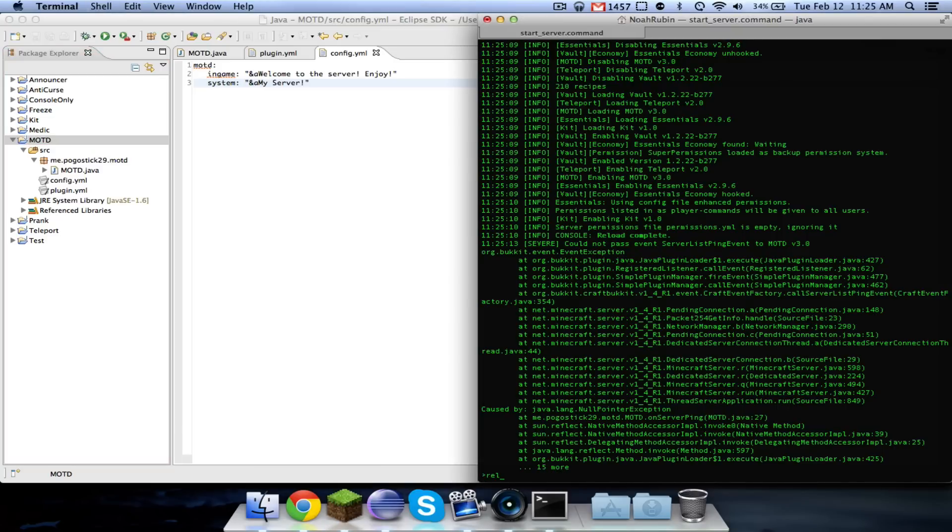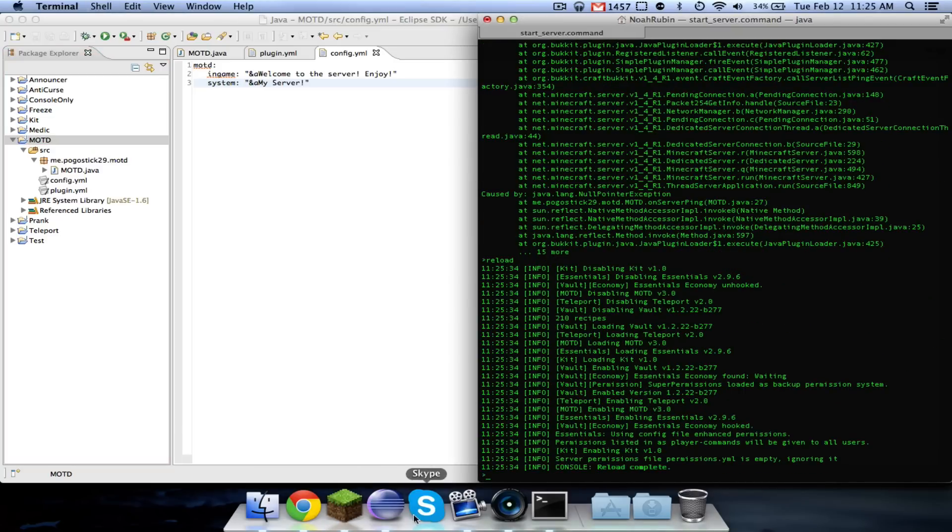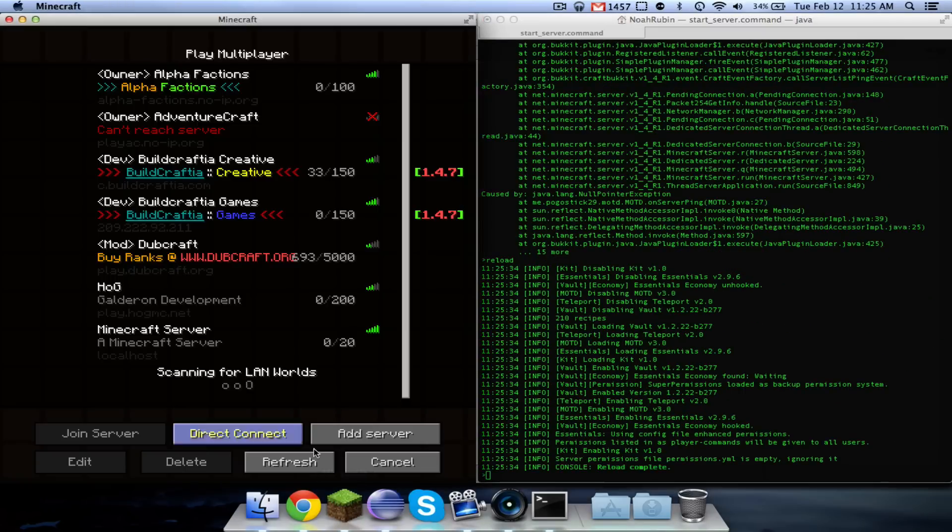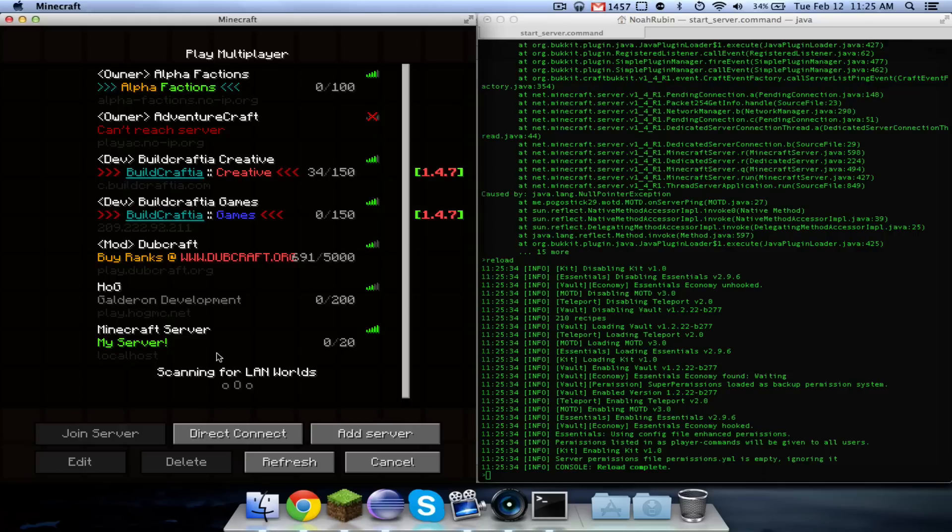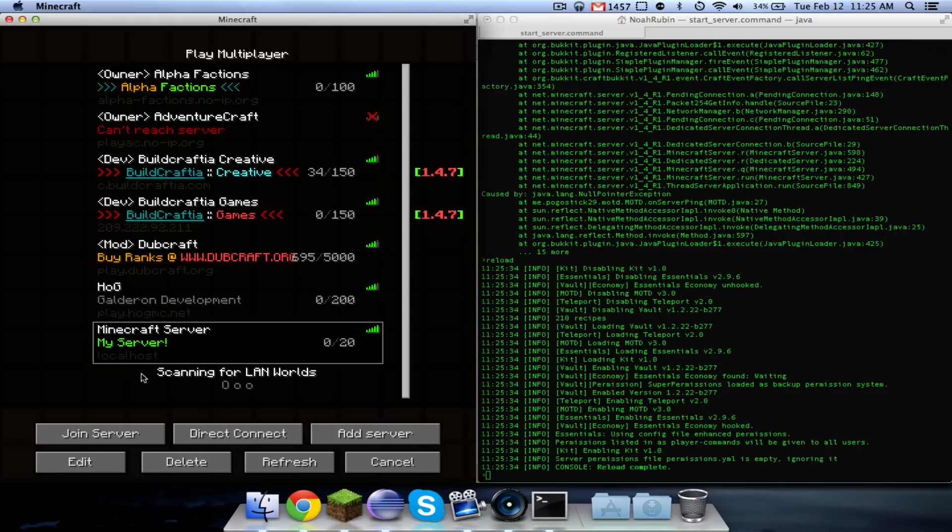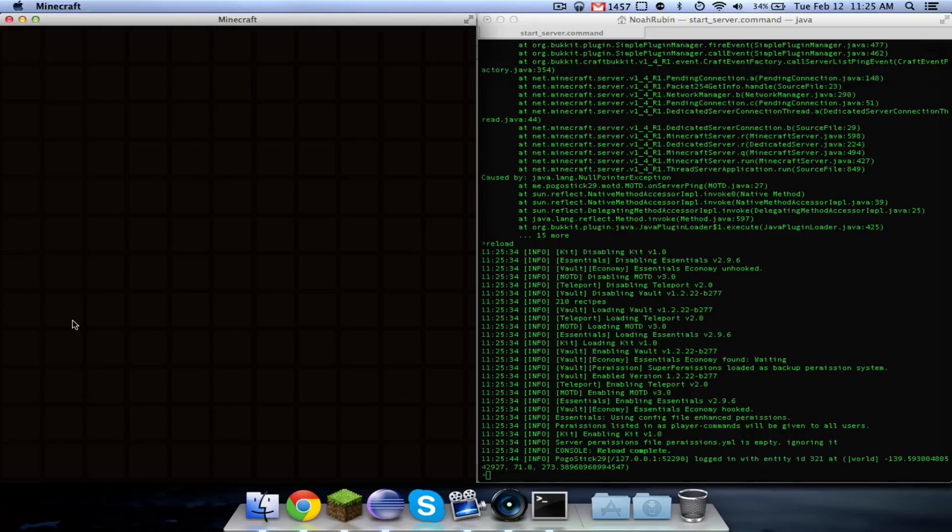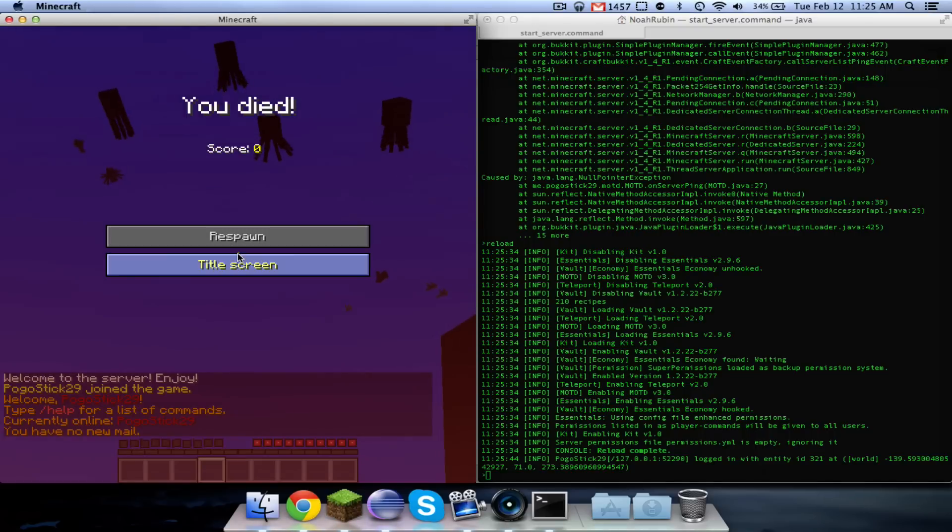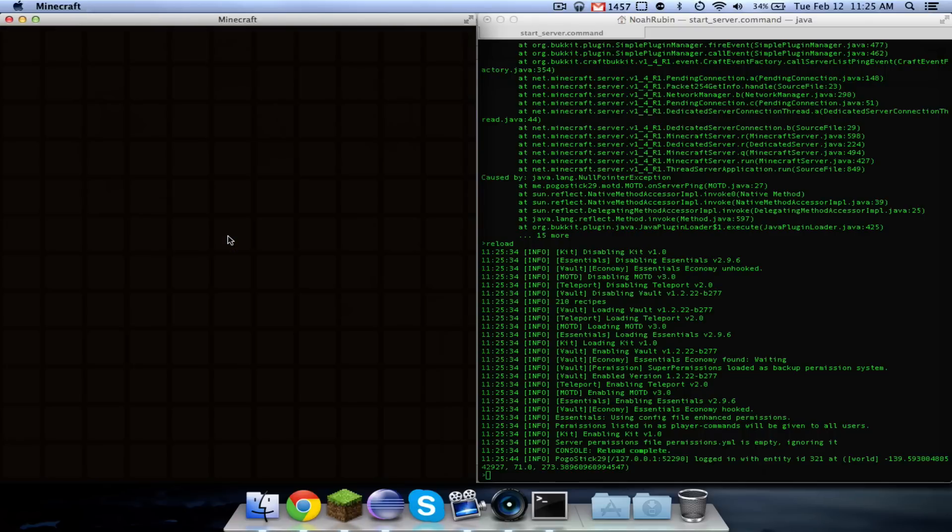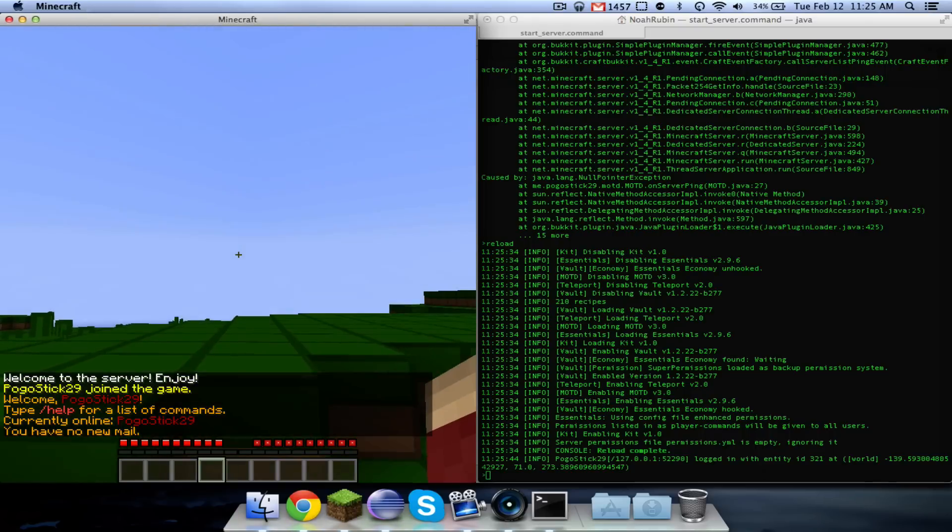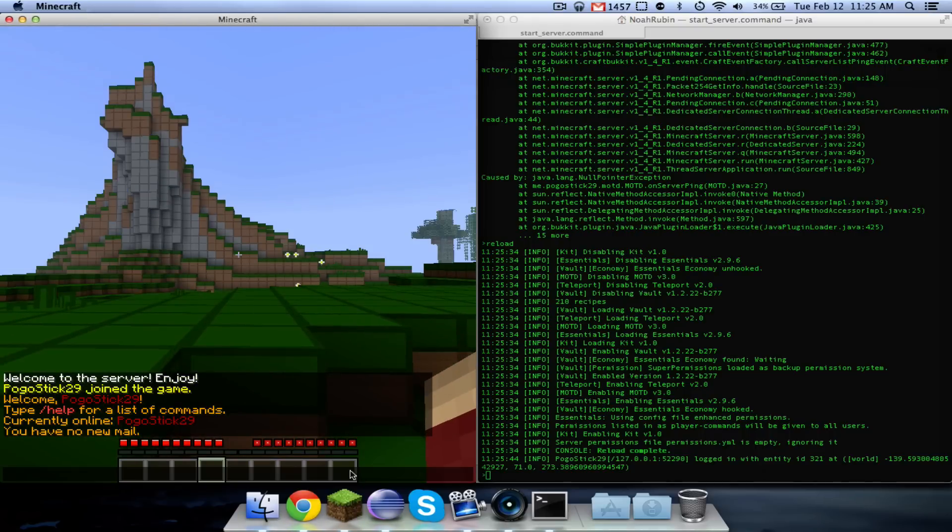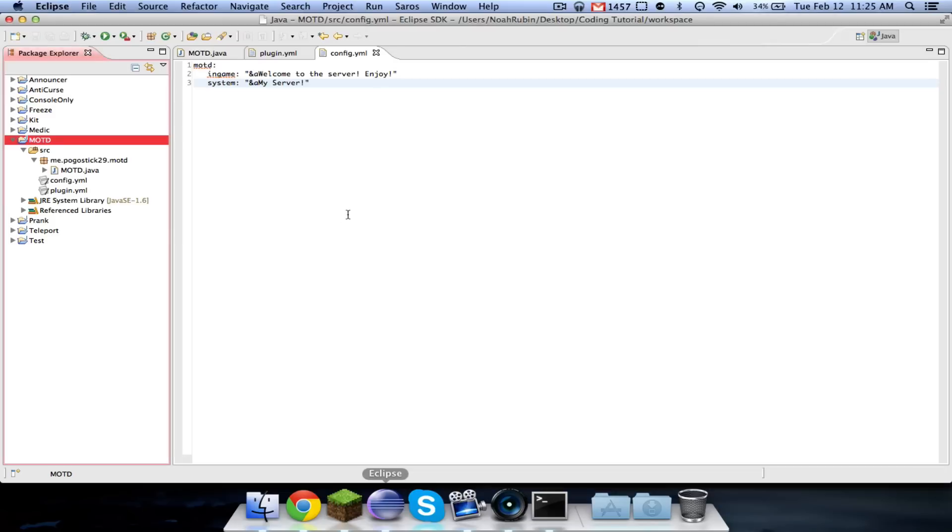So we should be able to reload and we might need to delete the configuration. So as you can see, our out of game MOTD now says my server in green. And if we go ahead and join, it says welcome to the server. Enjoy. So let's see what's up with that.